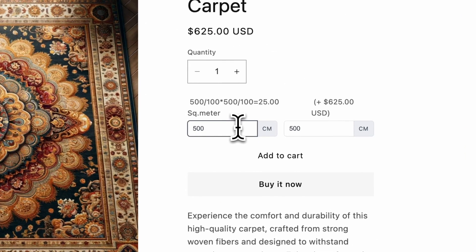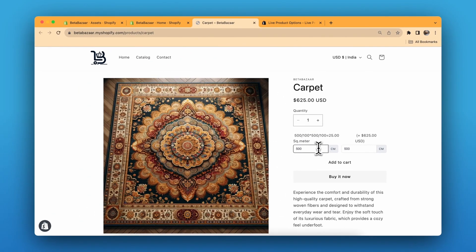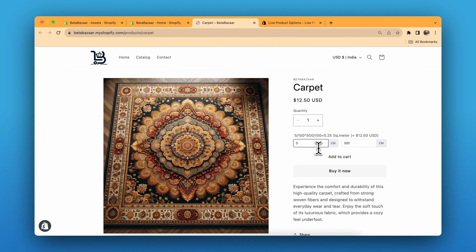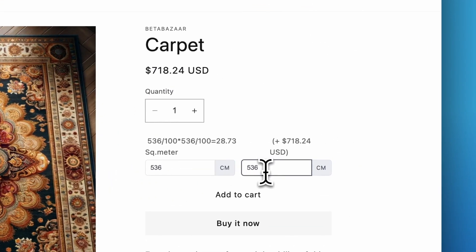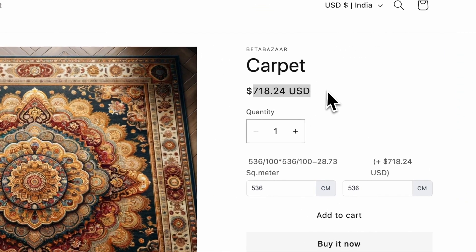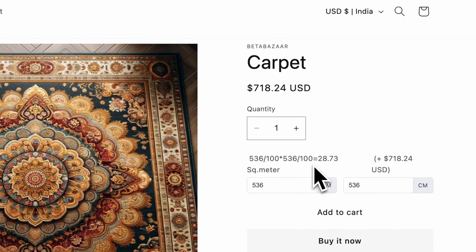Just to be more specific or more detailed with sizing, I have chosen centimeters. So if I want 536 by 536 I can do exactly that, and the price will change according to the size that I selected. Let's see how this works.